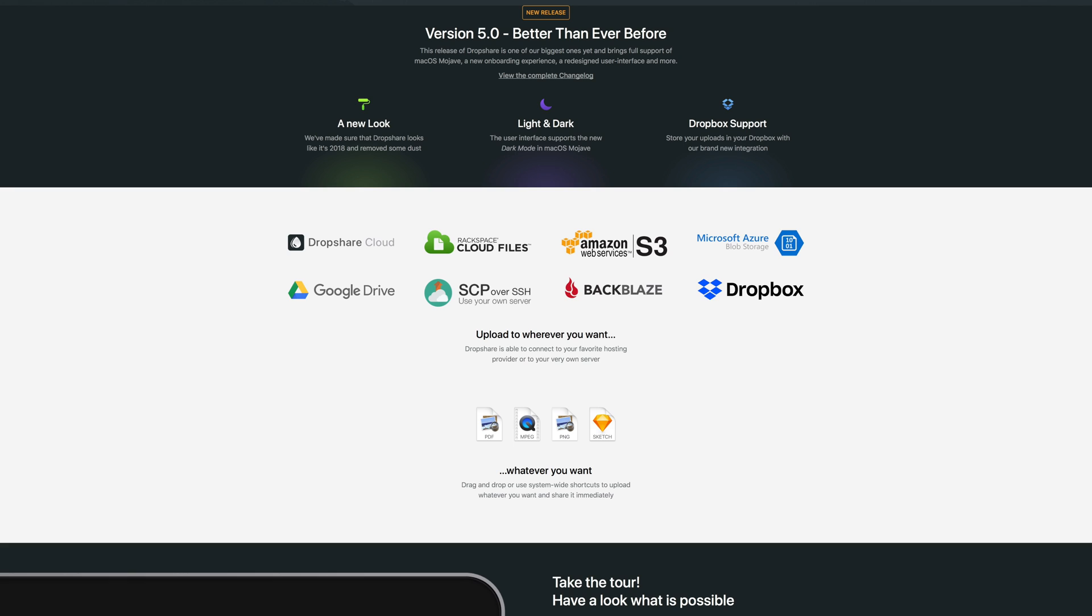When it comes to support for cloud storage apps, Dropshare supports all the main solutions, and it even gives you the option of using your own server through SSH.